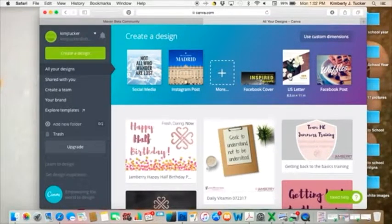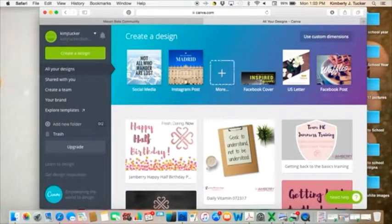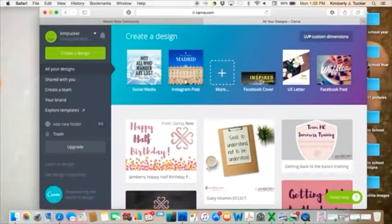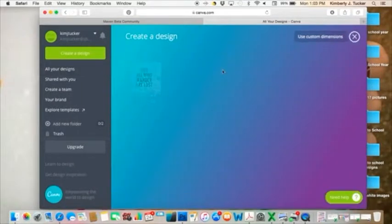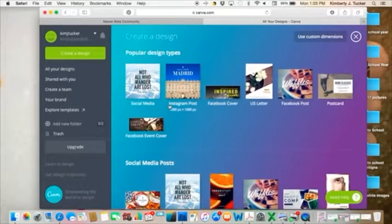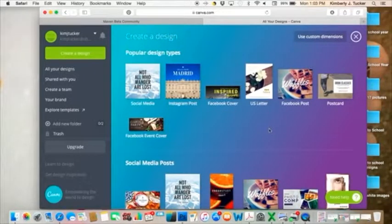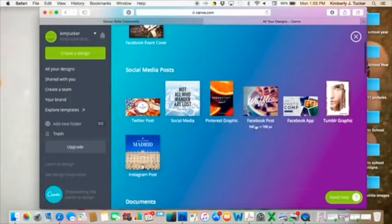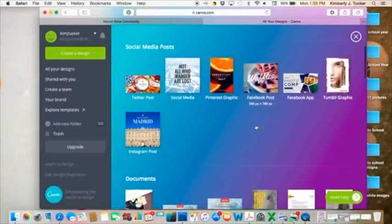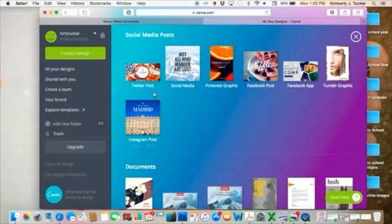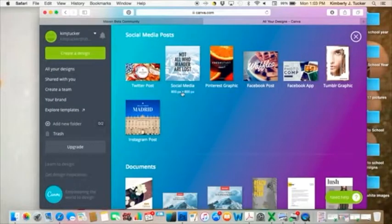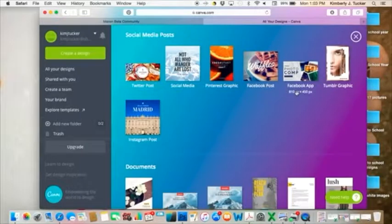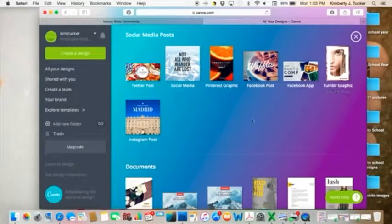There's Facebook cover. These are the ones that are most common. You can also customize dimensions but they have a ton. So I'm clicking more and you can already see these are the most popular. The type of social media graphics you can make or templates there are for Twitter, just general social media, Pinterest, Facebook posts, the Facebook app, Tumblr, Instagram.